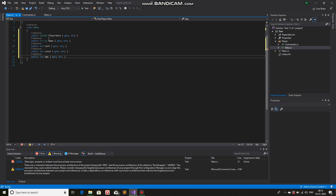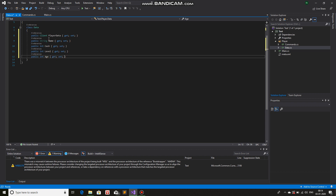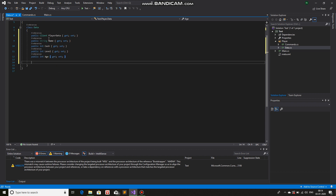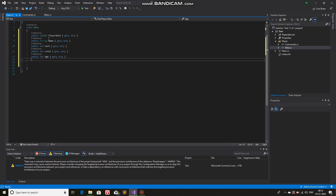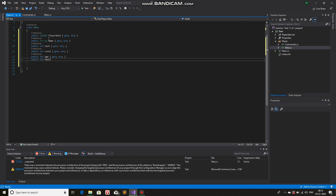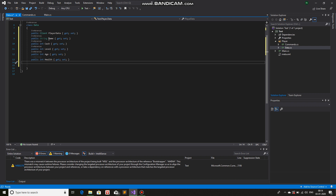That's it — nothing more, nothing less, just the basic things. Now we will make a function. I'll add one more: public int Health with get/set, which stores the health of the player — pretty obvious.